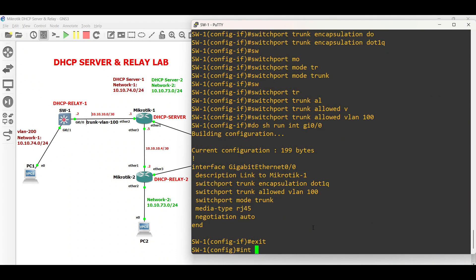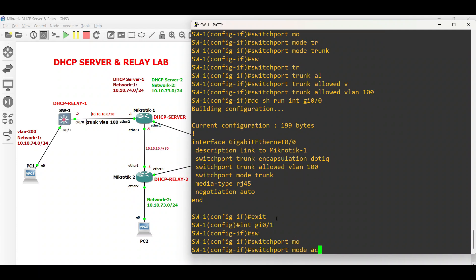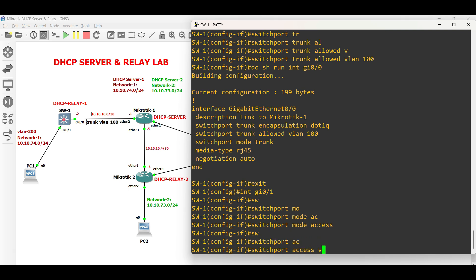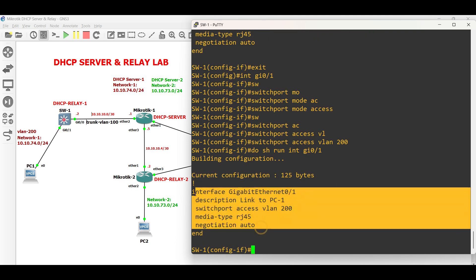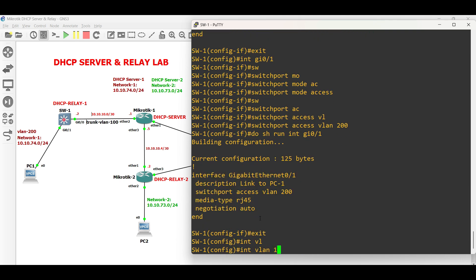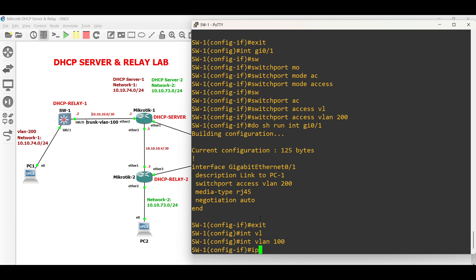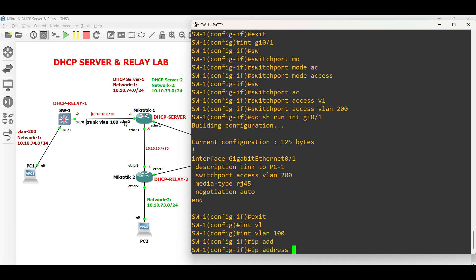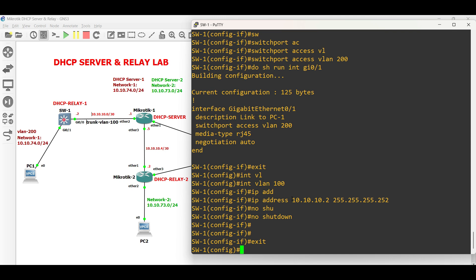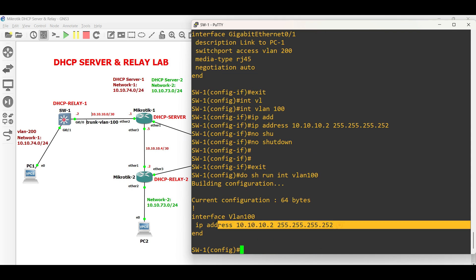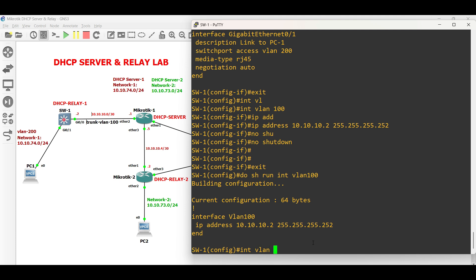Configure an access interface facing PC1. Then untag VLAN 200. Then configure interface VLAN 200.